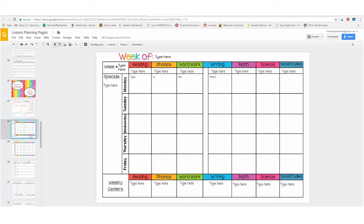There's a traditional form that we use for planning. This one includes the headings already typed in for reading, phonics, word work, writing, math, science, and social studies.